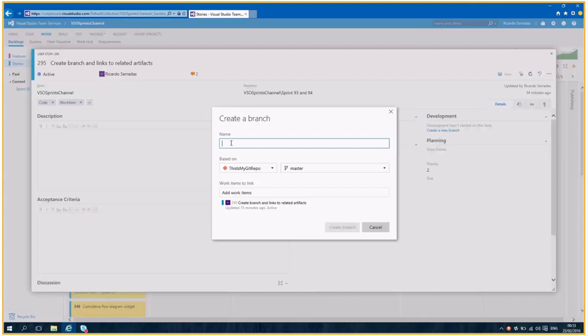Basically, you have one code and one work item, relationship one to one. One work item for one code change, right?